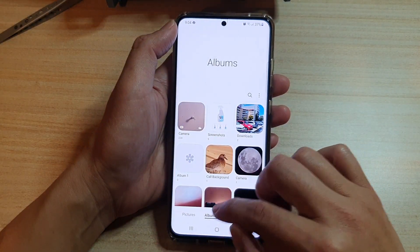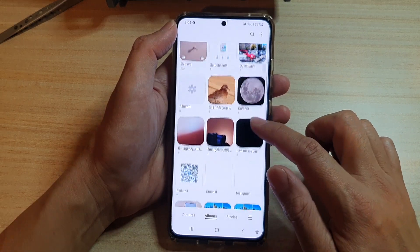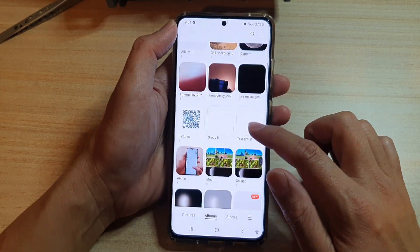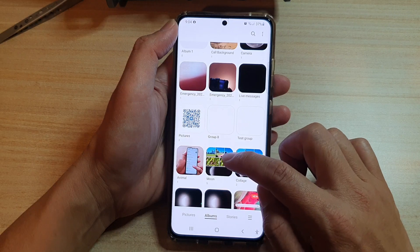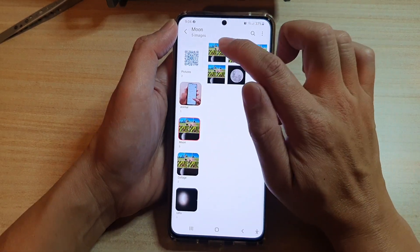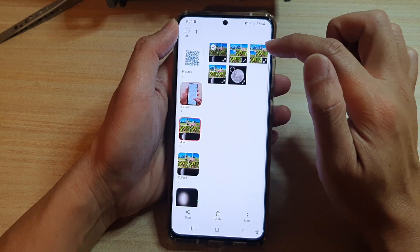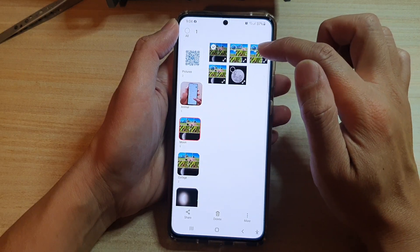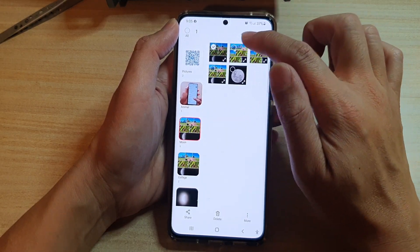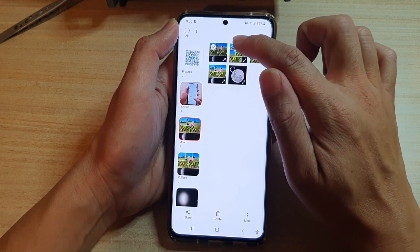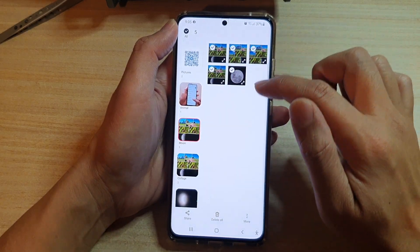In the gallery, tap on Albums and then go down into an album that you would like to move the photo from. Here, tap on the Moon album, then touch and hold onto the first photo you want to move. After that, you can select one or multiple photos.